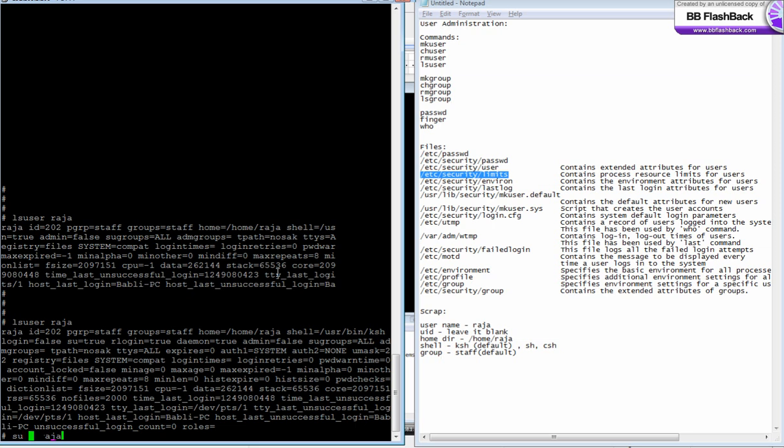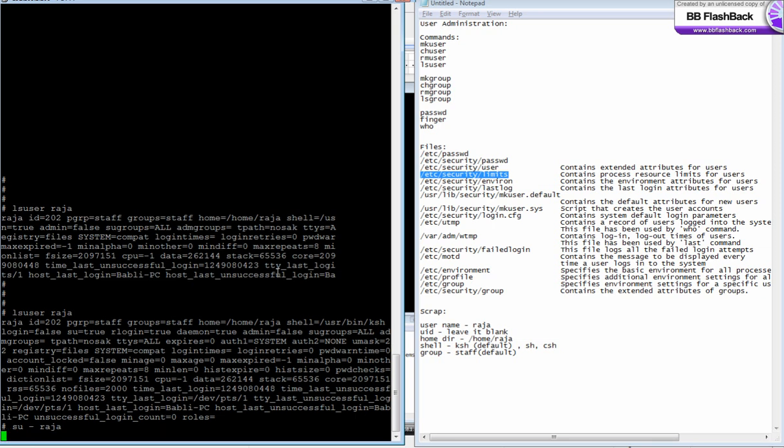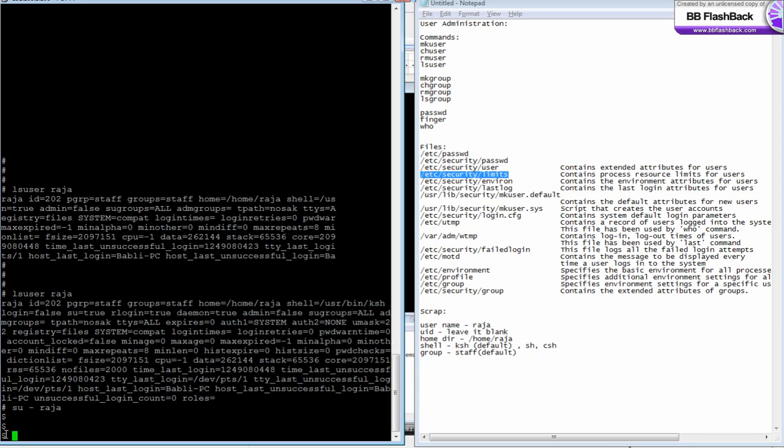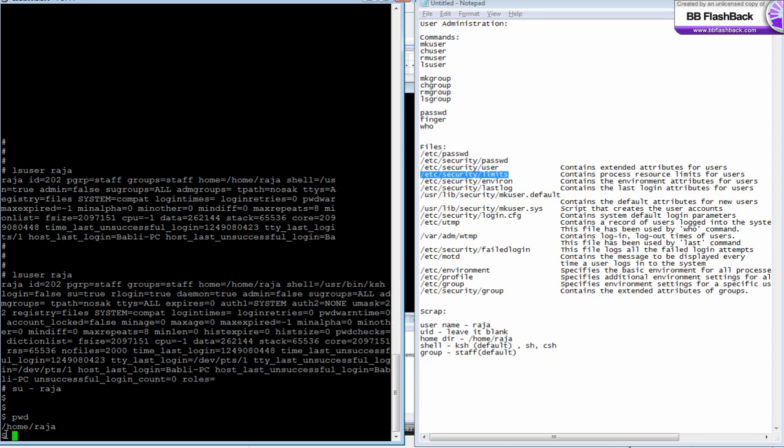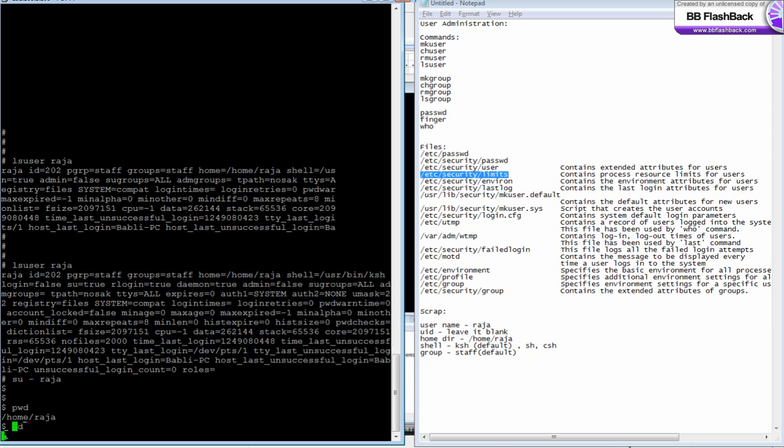Before that, let's see one thing. Su is the command to switch user. Su space dash space raja - this will switch user to raja as well as change the environment. You see the environment change, the prompt changes to a dollar sign, and the home directory is slash home.